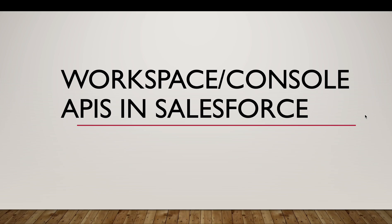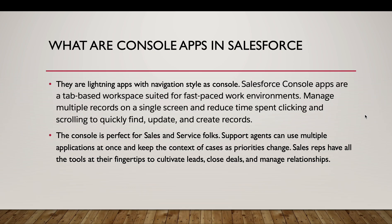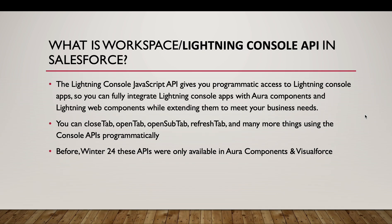In this session, we are going to talk about Workspace and Console APIs in Salesforce. Firstly, we are going to discuss what are the different types of apps in Salesforce, what are the different navigation styles of Lightning apps - the standard navigation and the console navigation. Then we are going to discuss what are console apps in Salesforce. In the end, we are going to discuss the Workspace and the Lightning Console API in Salesforce.